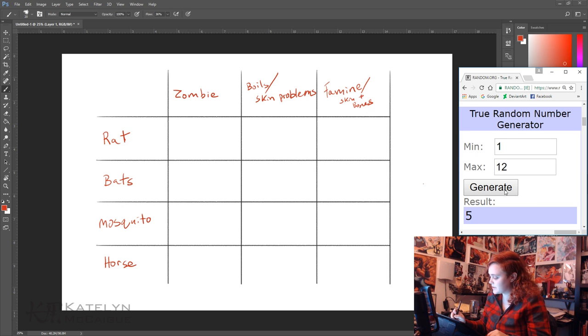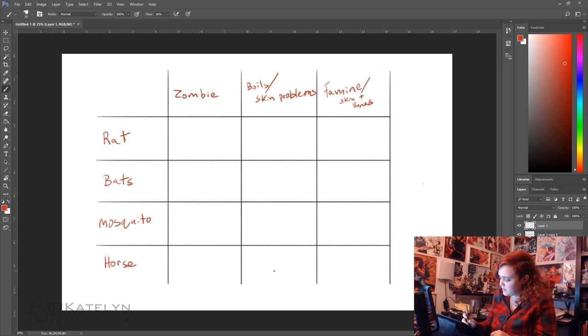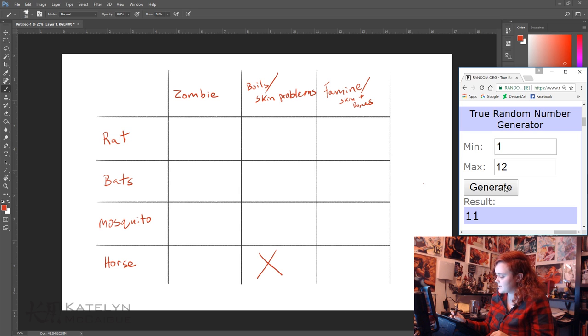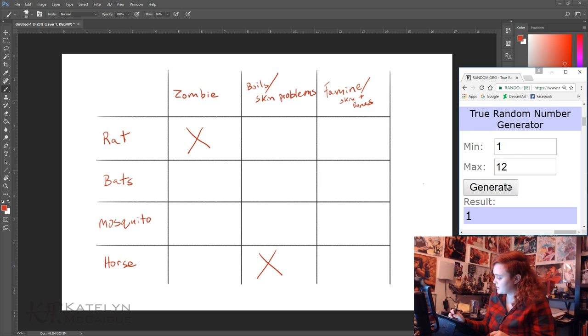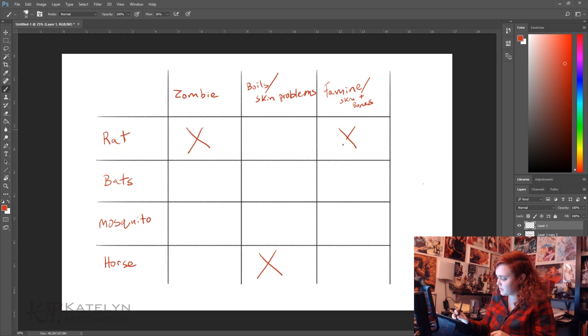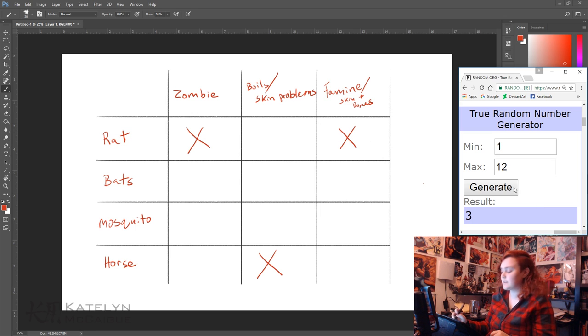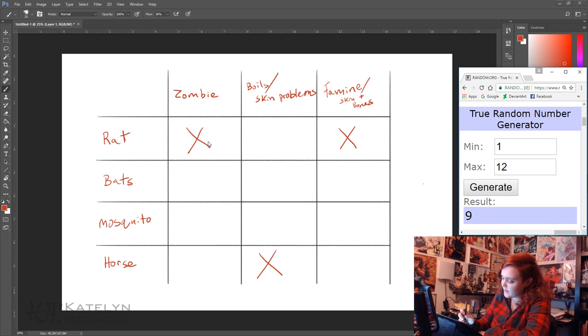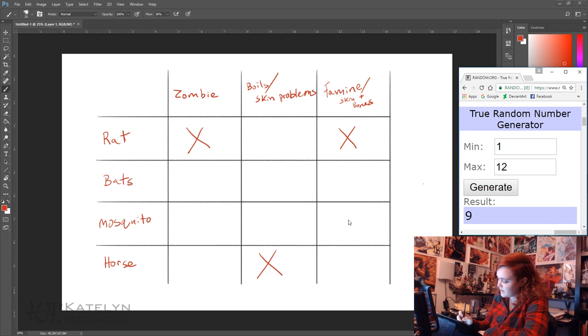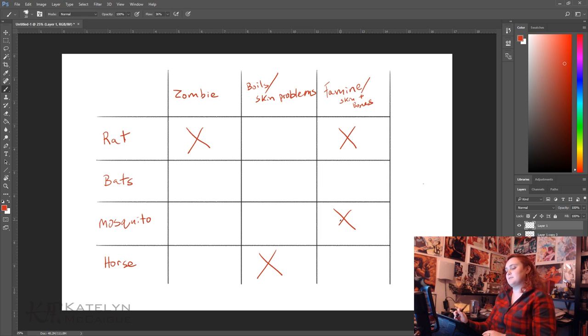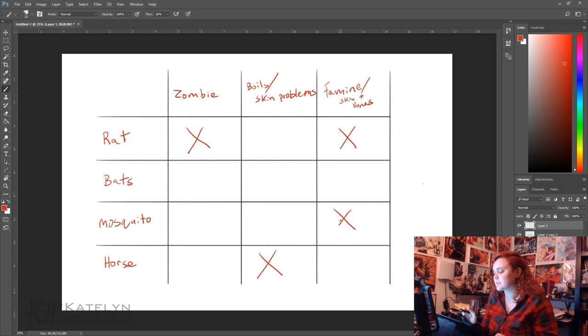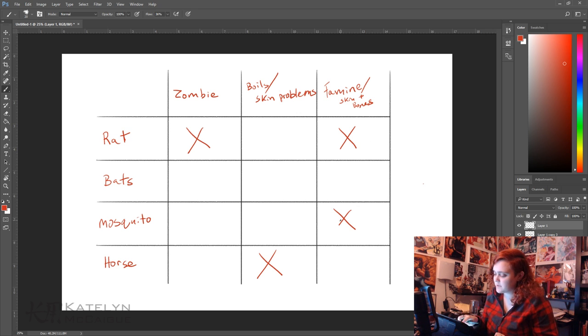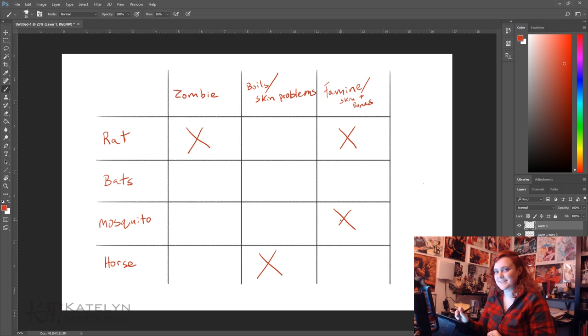Alright, so let's go ahead and generate the first number and here we go: 11, so we have a horse with boils. Next number we have one, so we have a zombie rat. Then the third number we have three, so we have famine with a rat. And for the last number we have nine, and we have a mosquito. So we have rat, mosquito, and horse and then I also got all three of the characteristics, so it's going to be a very skin and bone zombie with boils and skin problems.